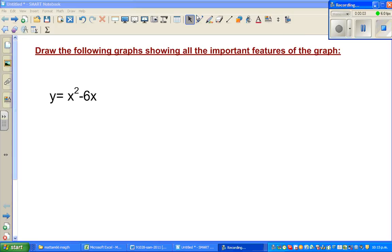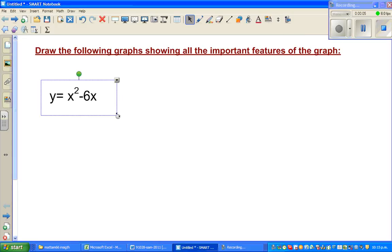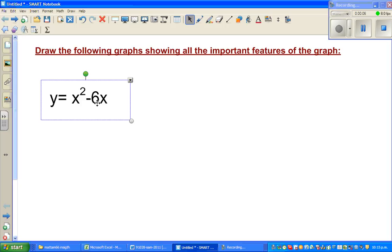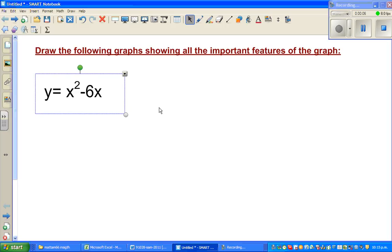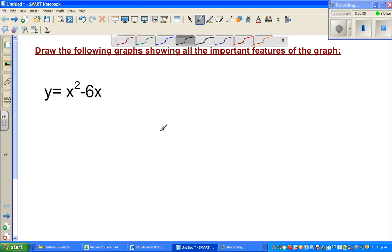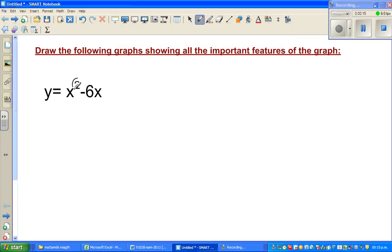Let's graph this equation: y is equal to x squared minus 6x. Whenever you have a second-degree polynomial, this squared tells me that this graph is a graph of a parabola.